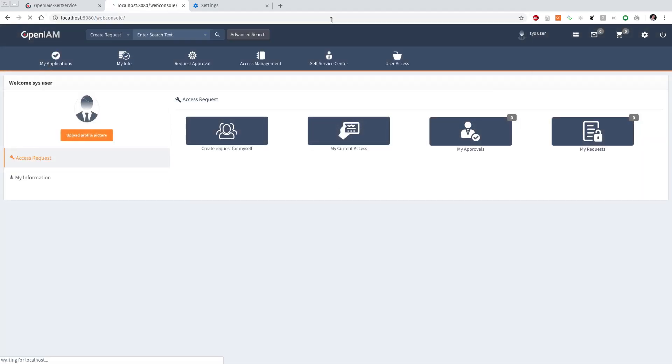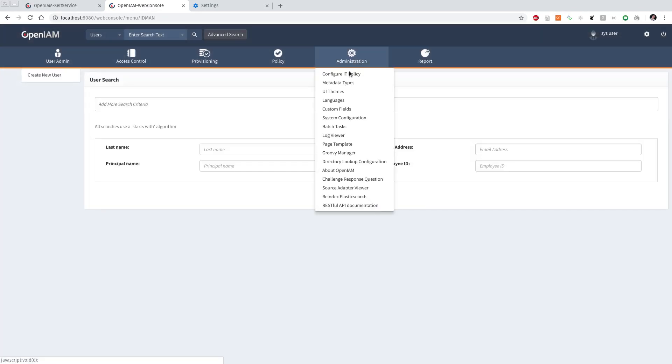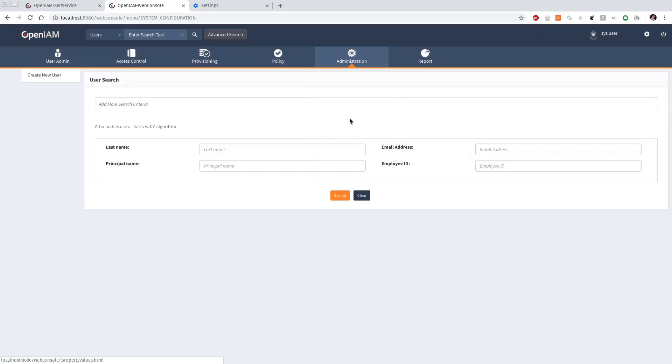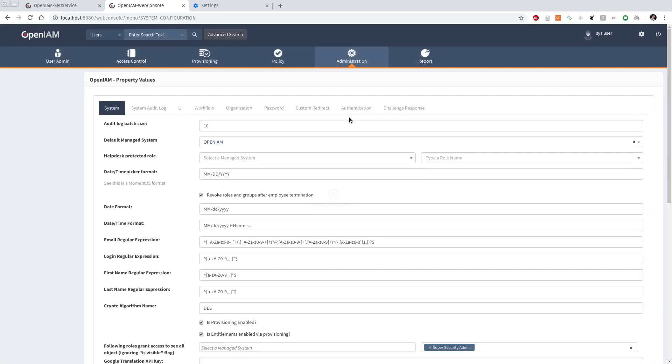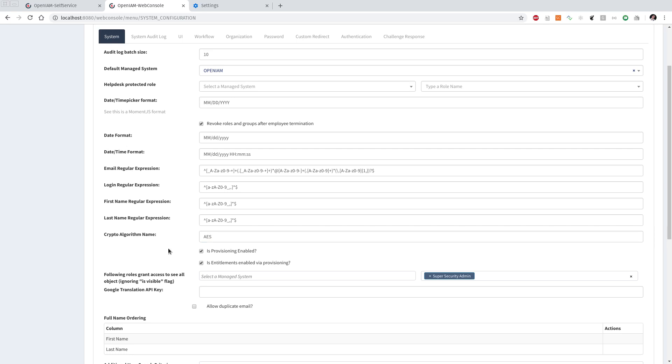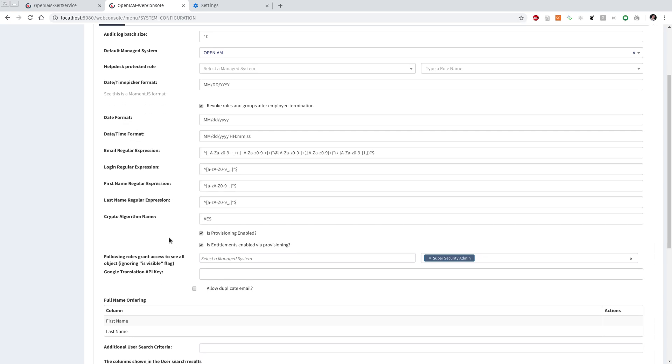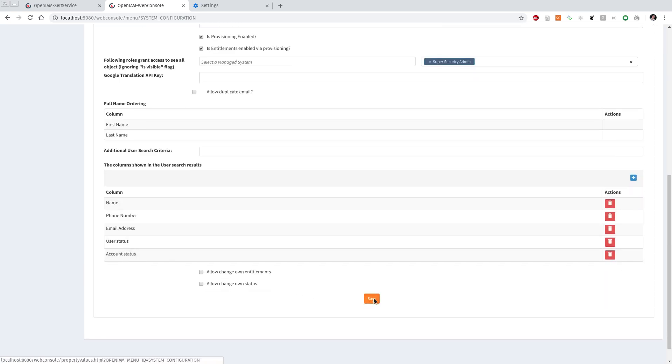Let's go back as sysadmin. Go to the web console. And in the system configuration, we will see that the crypto algorithm is DES. DES is the algorithm that is used in OpenAM of the previous versions. So if we want to use the latest encryption algorithm, we need to change this value to AES. And click save.